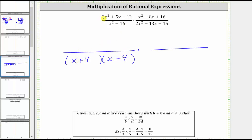Now let's factor two x squared plus five x minus 12. Notice how we don't have any common factors other than one, and therefore if the trinomial does factor, it will factor into two binomial factors. Also notice how the leading coefficient is two, which makes it a little more challenging to factor. We've discussed several ways to factor trinomials when a is not one; in this video we will use trial and error.